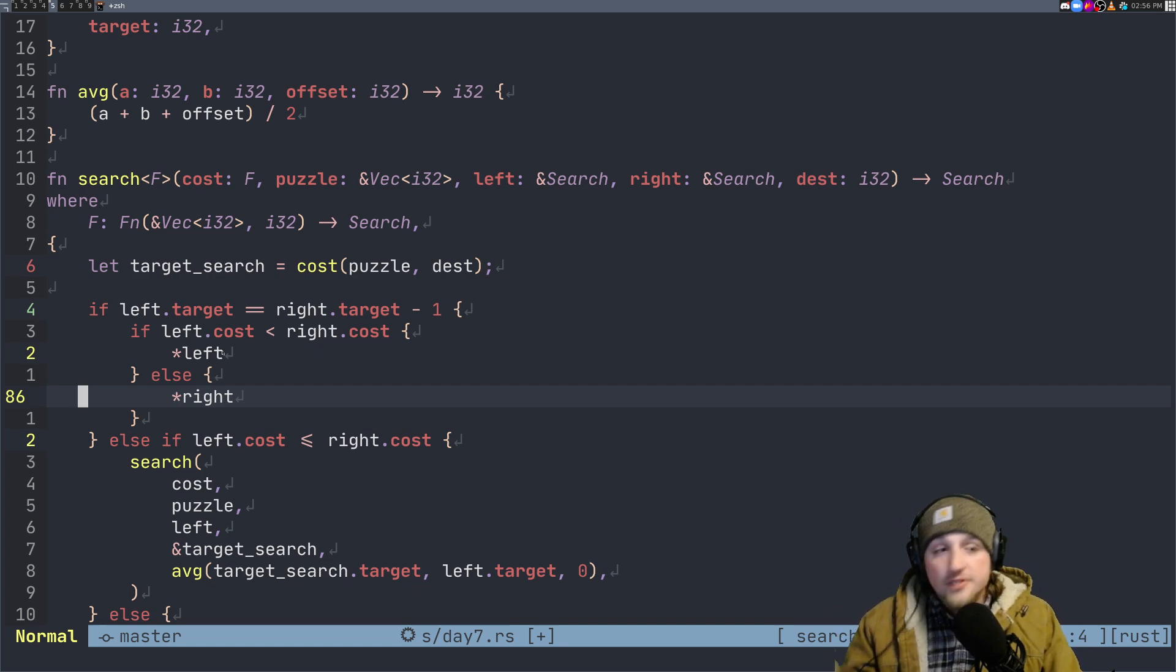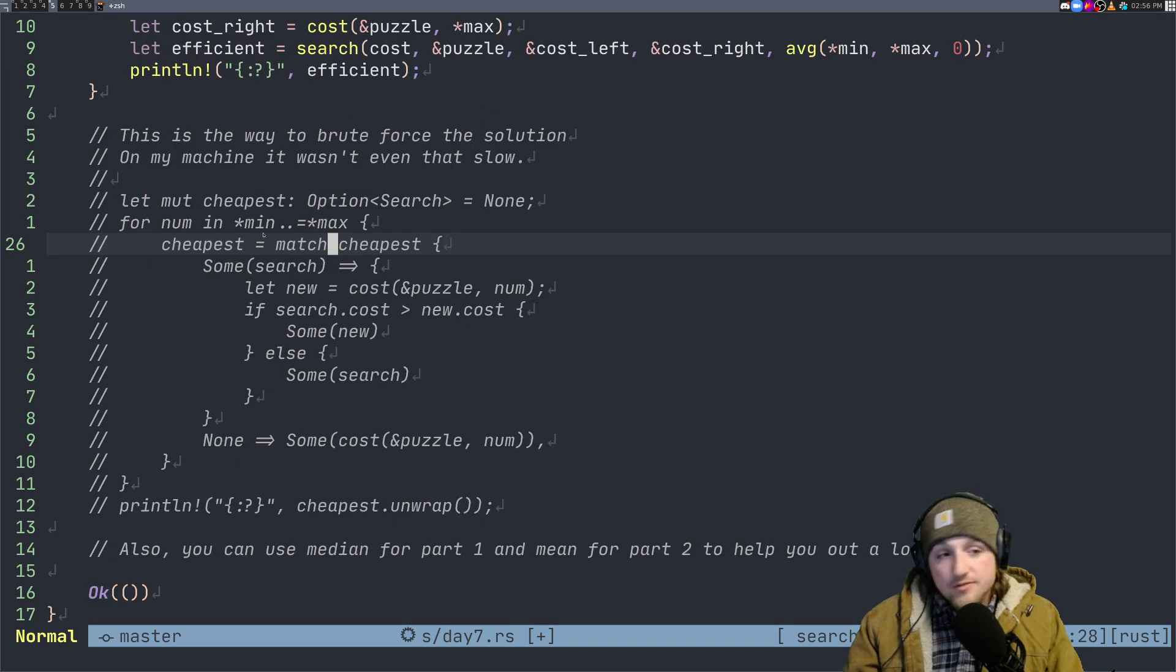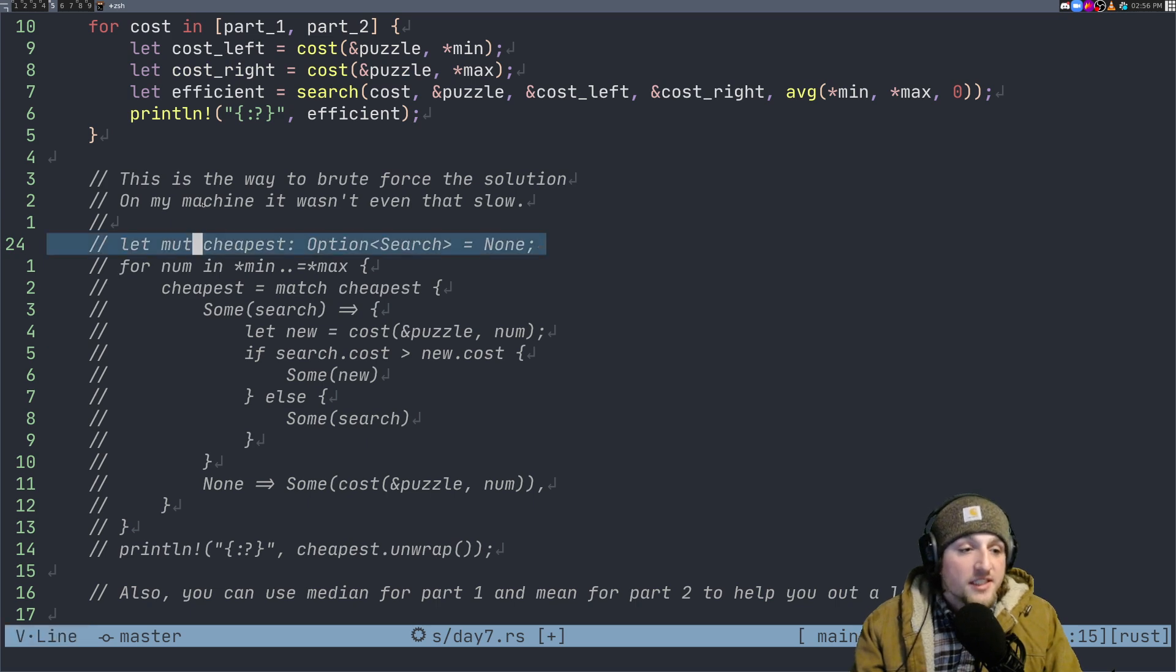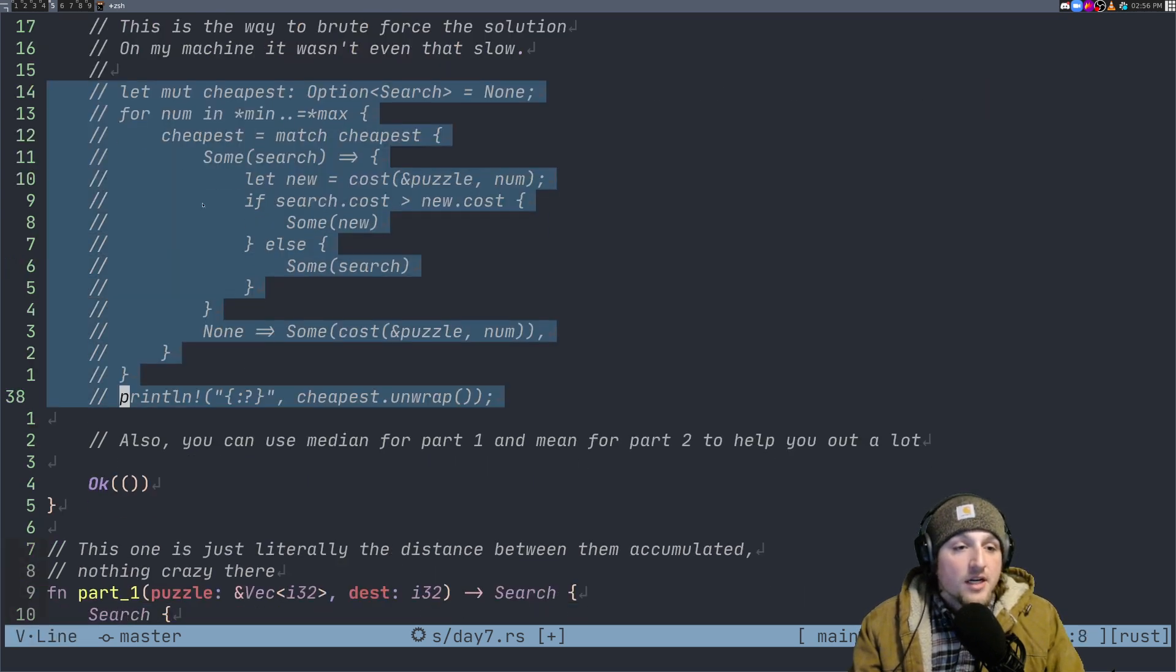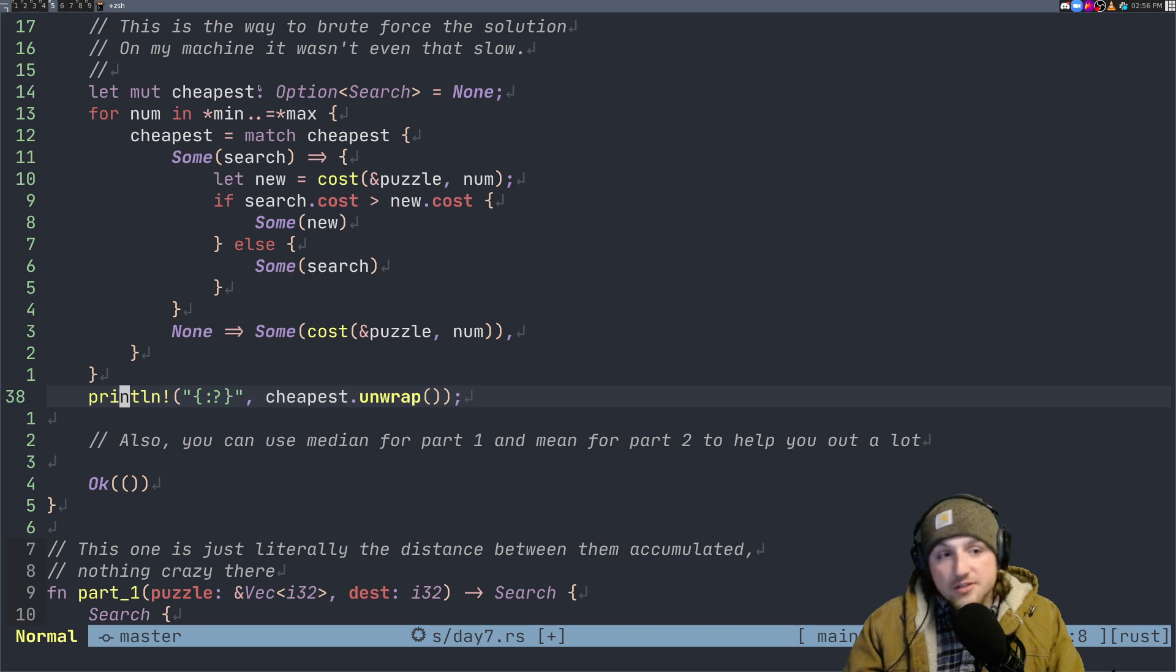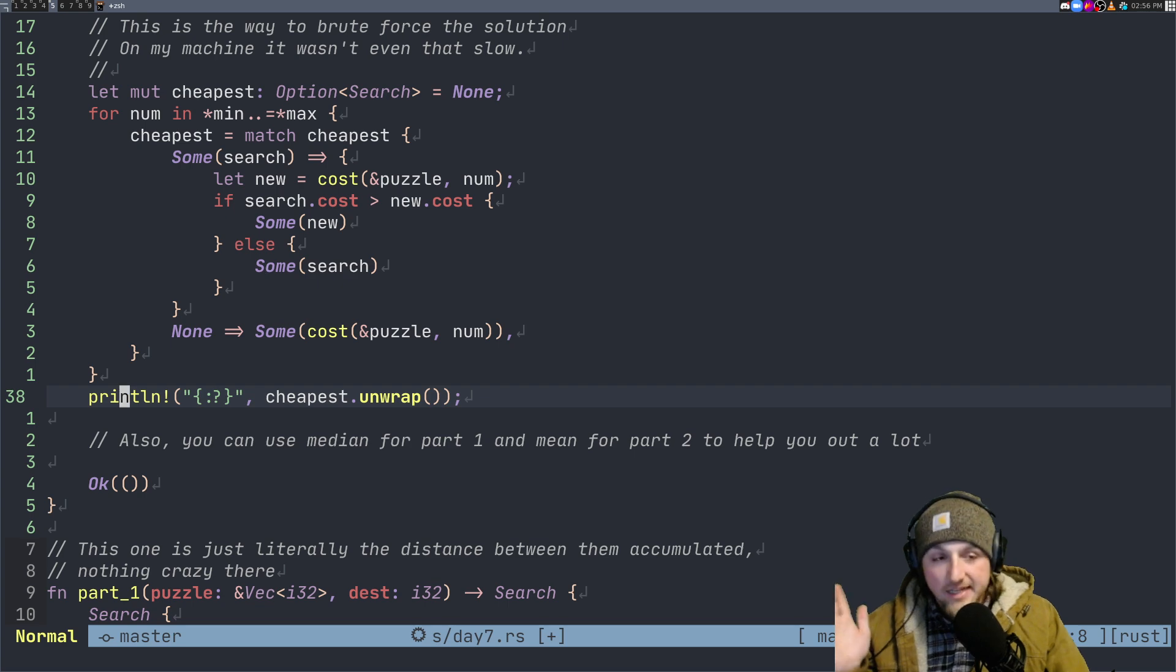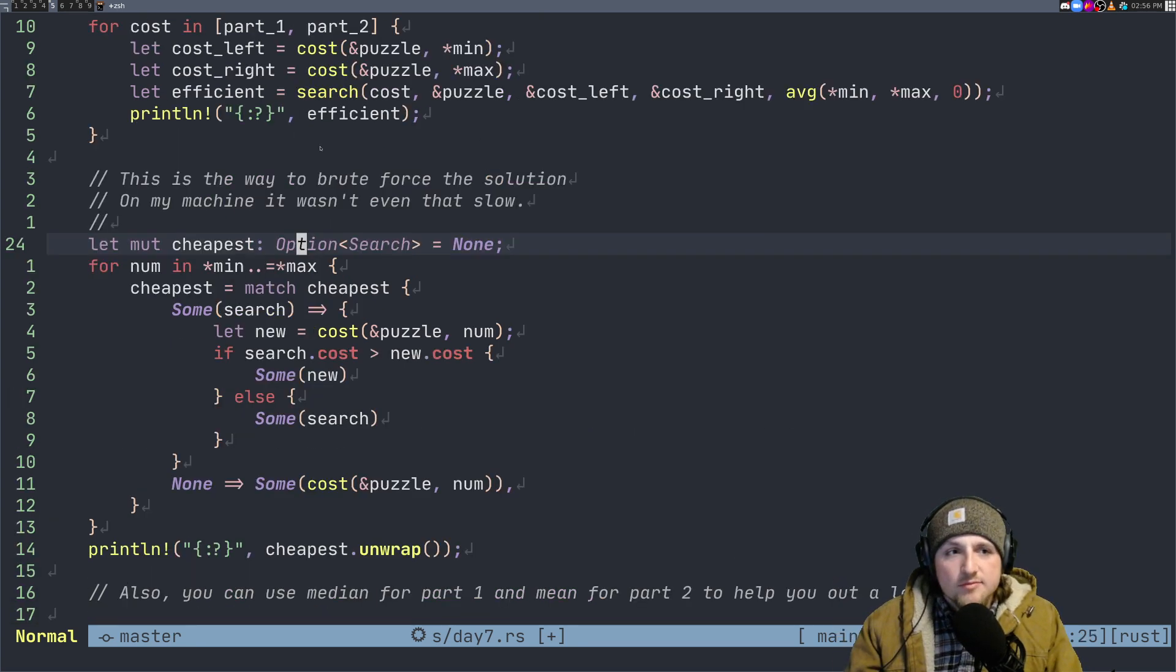Nothing really that complicated here. The other solution which is also super easy and would have been faster to write by a lot is just literally this solution here where all you do is you just iterate over all the values and you just see which one is the lowest and then you select that one.